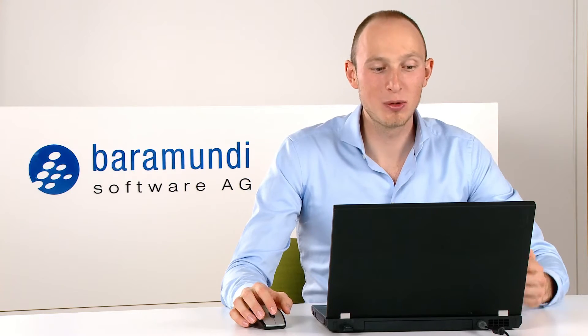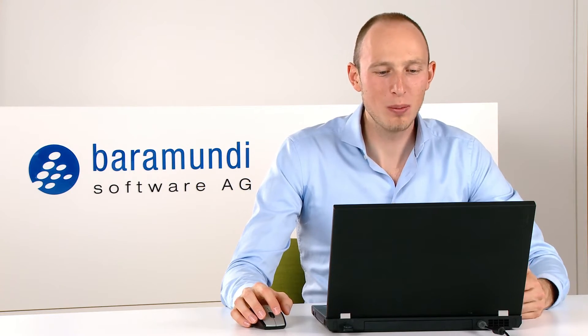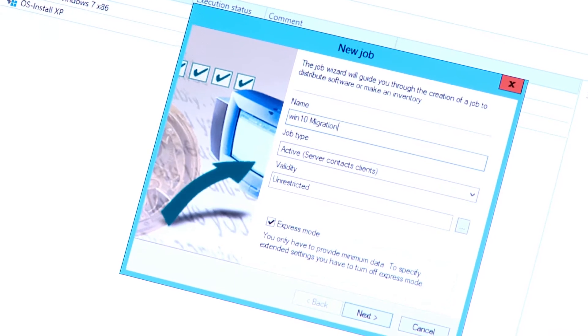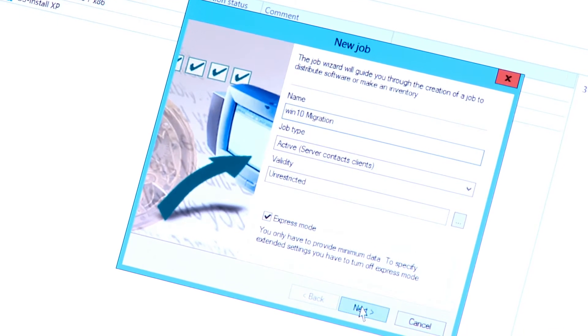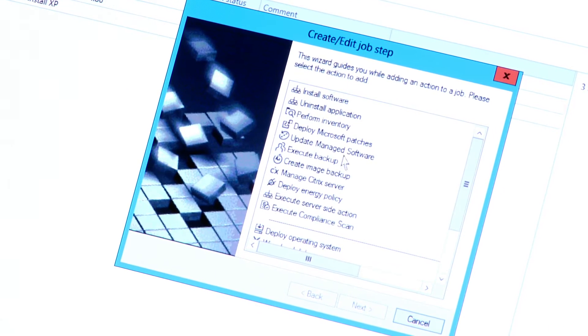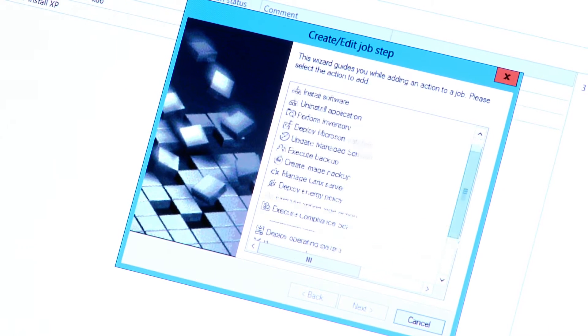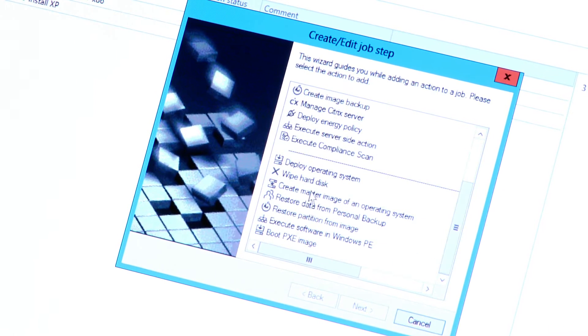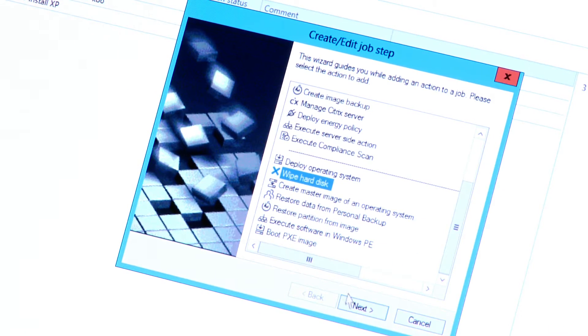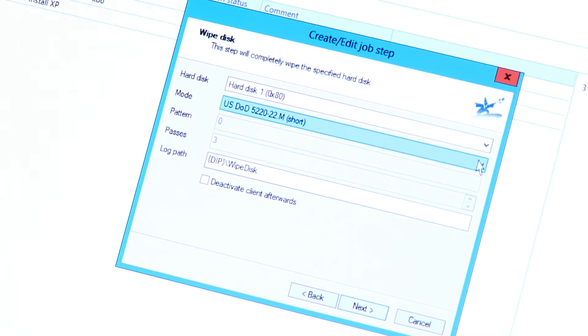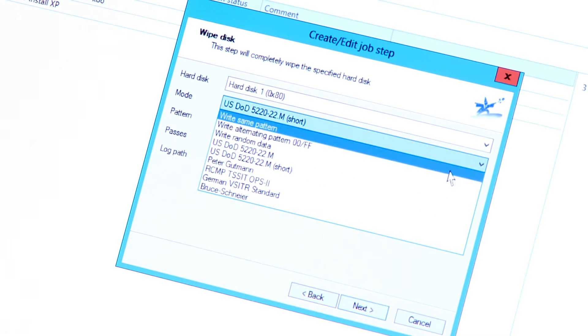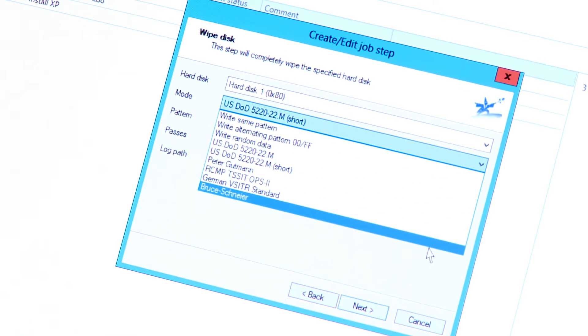We create a new job, give it a name, and put together the different steps. As a first step, we can wipe the hard drive. Here it is possible to select from different wiping algorithms.